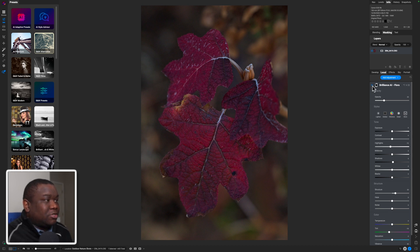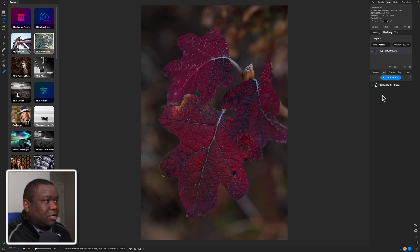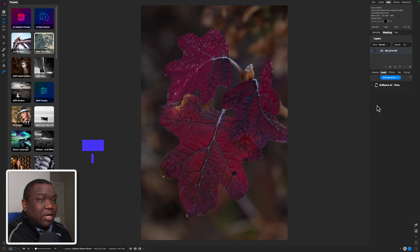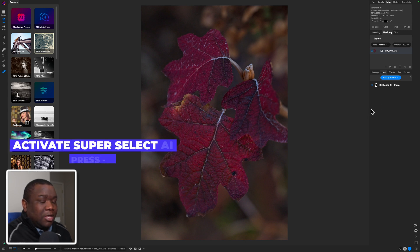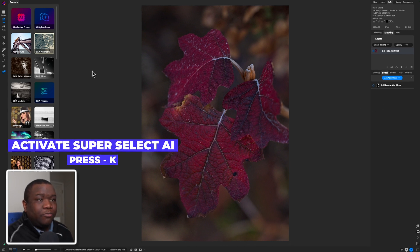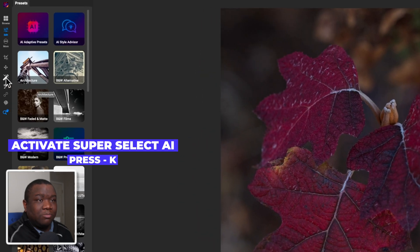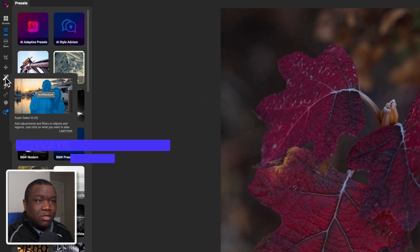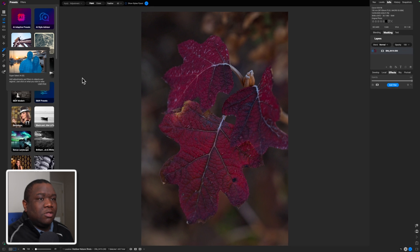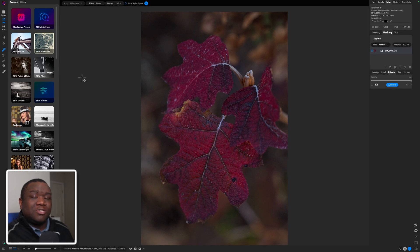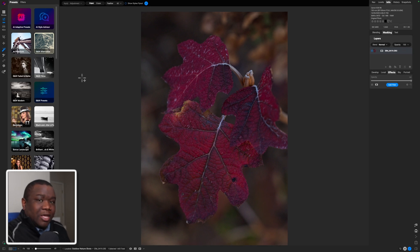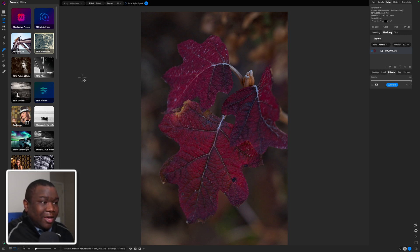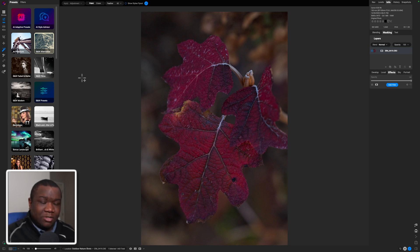So what I'm going to do is just go ahead and turn off this adjustment by clicking this little blue icon, and I'm going to collapse my local adjustment so I'm not looking at that. I'm going to hit the letter K on my keyboard, or you can just come over here to the left bumper and click on this little wand looking thing. This is going to give you the super select AI tool.